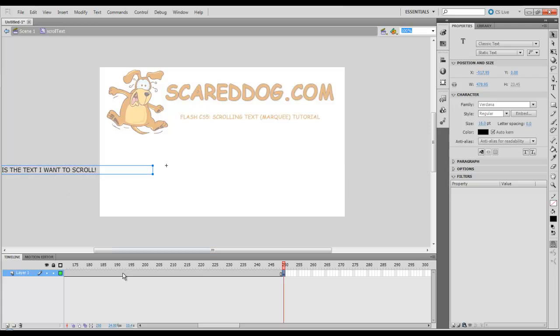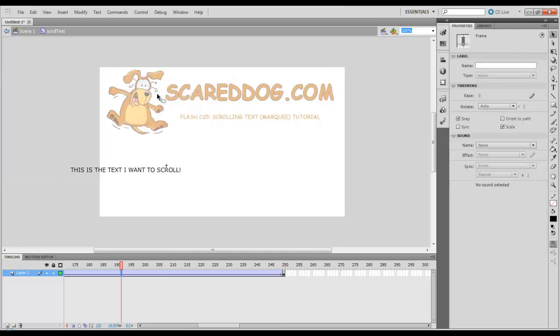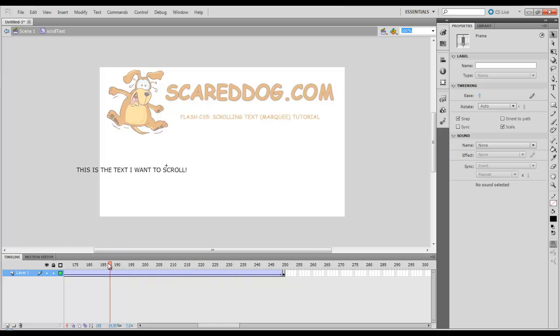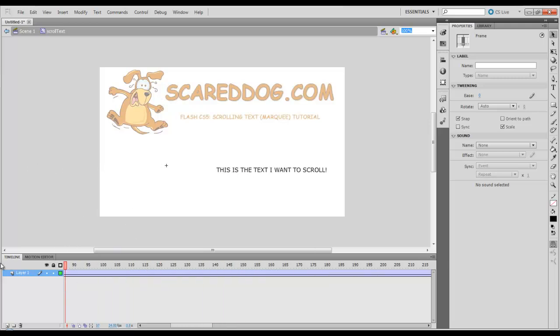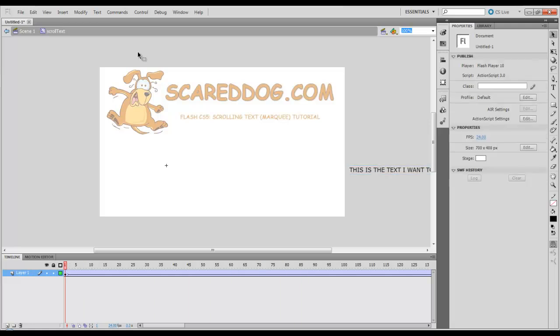Then here in this gray area, I'm going to right click and I'm going to select create classic tween. What that's going to do is that's going to create the scroll effect that we want here.